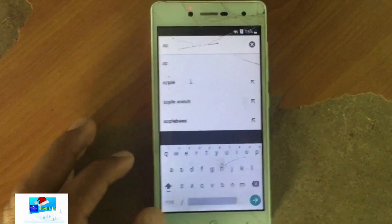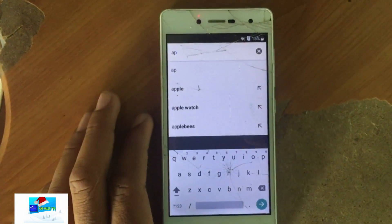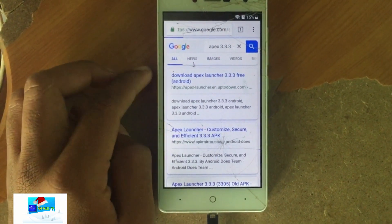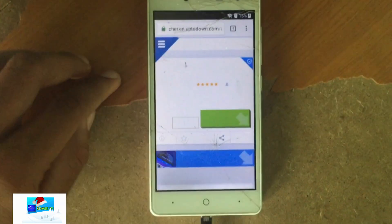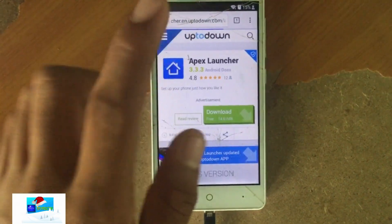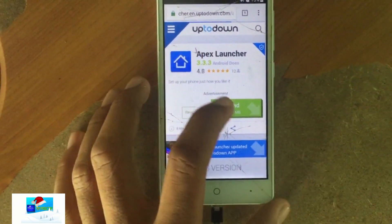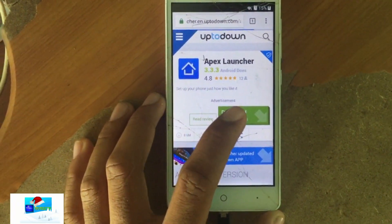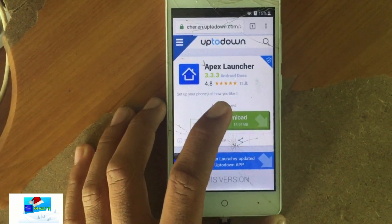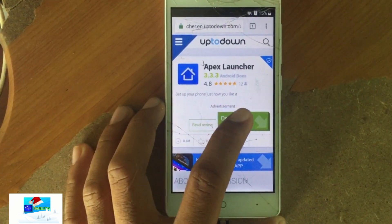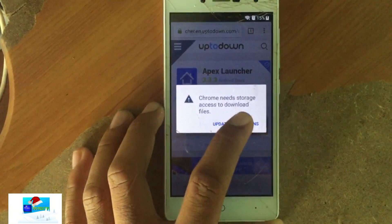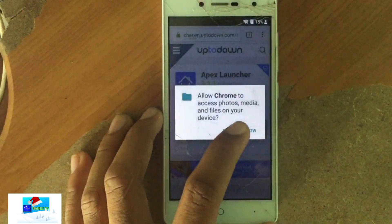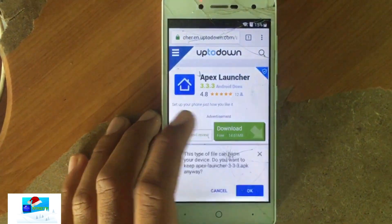Search for Apex 3.3.3 and select the first result. Select download and allow the permission to download onto the phone.